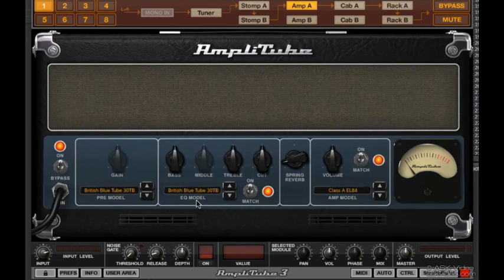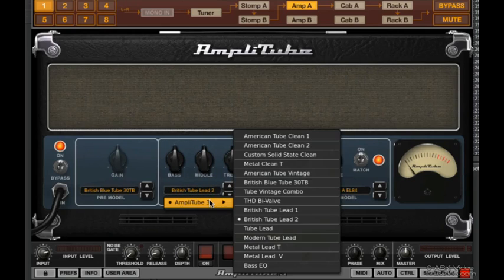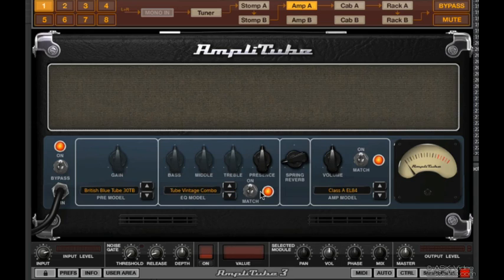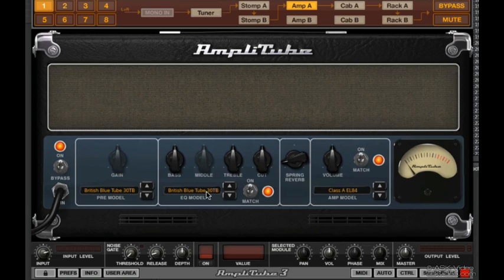You can also do the same with the EQ models — we can switch them. You can also click here to get the drop-down. If you wanted to get the original EQ model that corresponds to the pre-model, all you do is click match twice and you're back to where you started. Pretty easy.